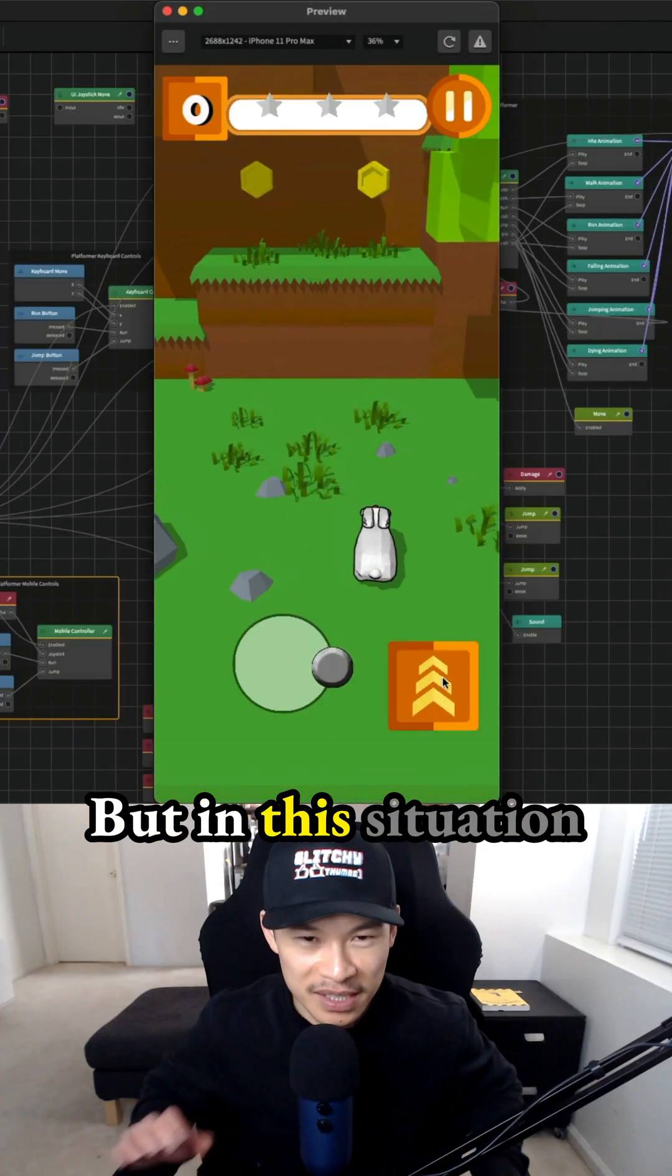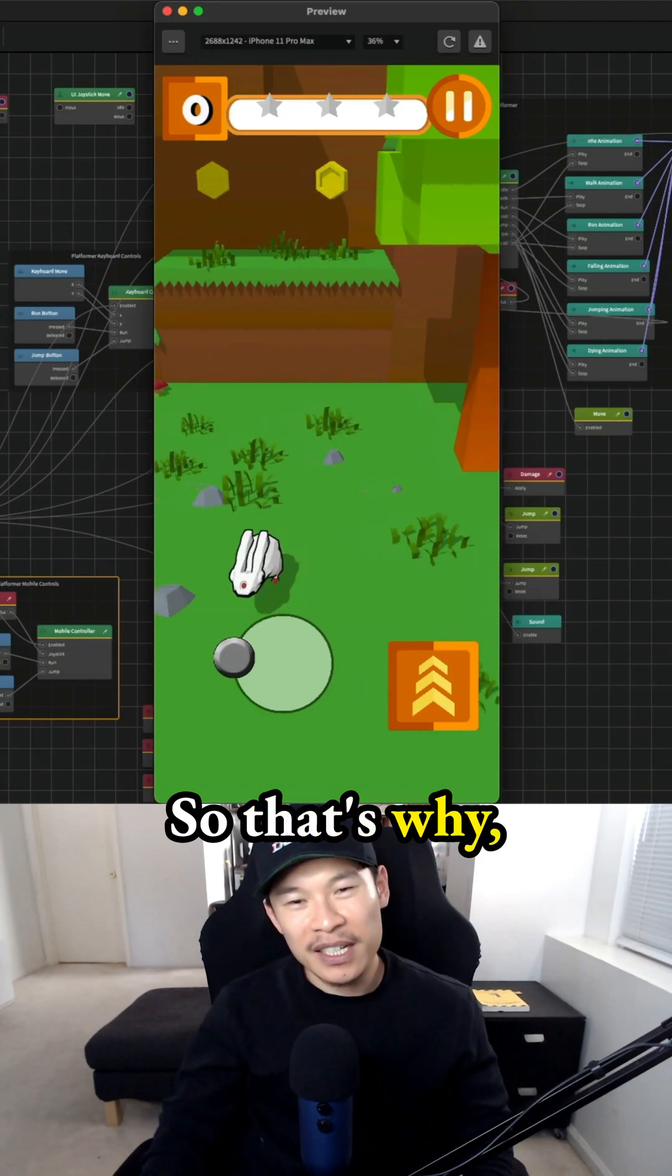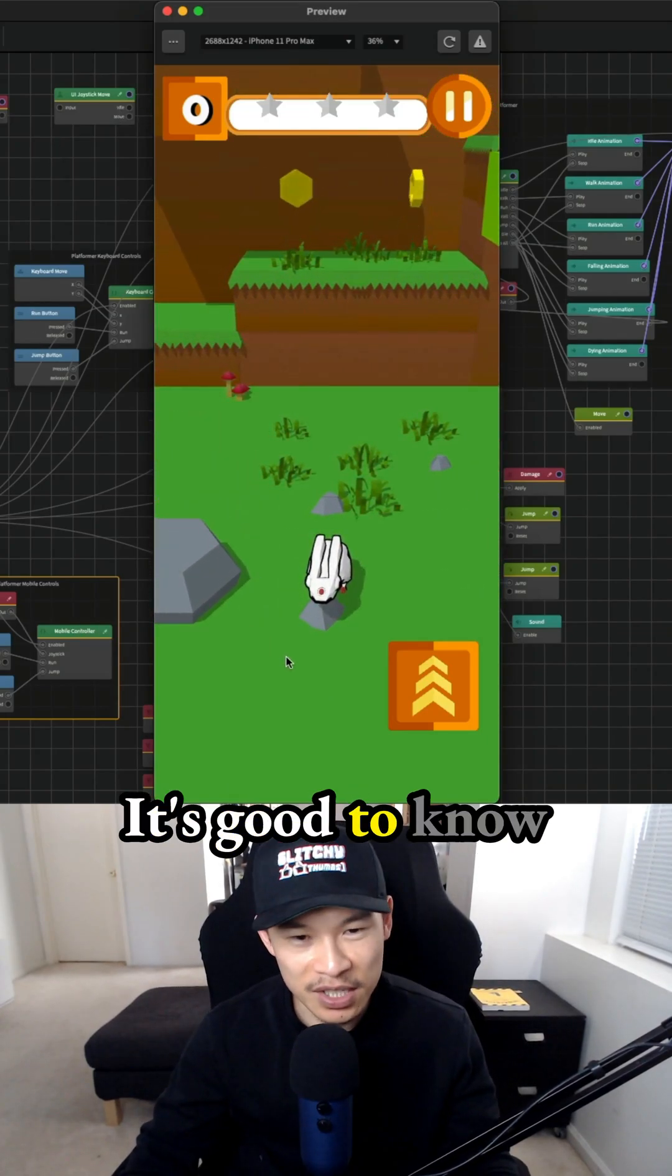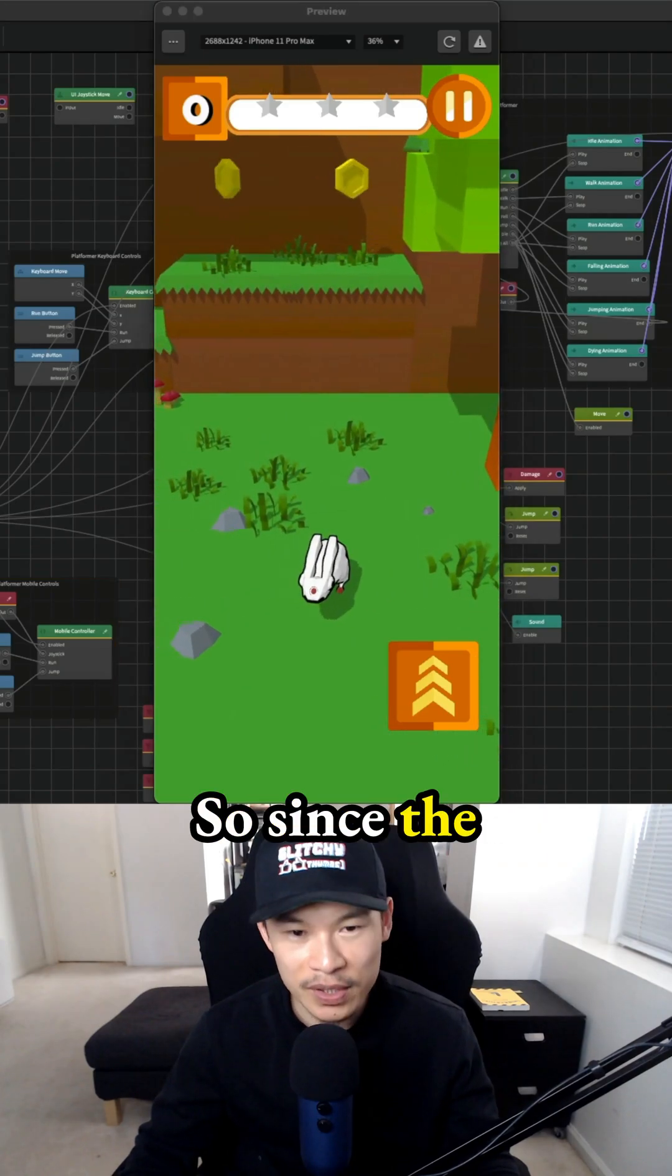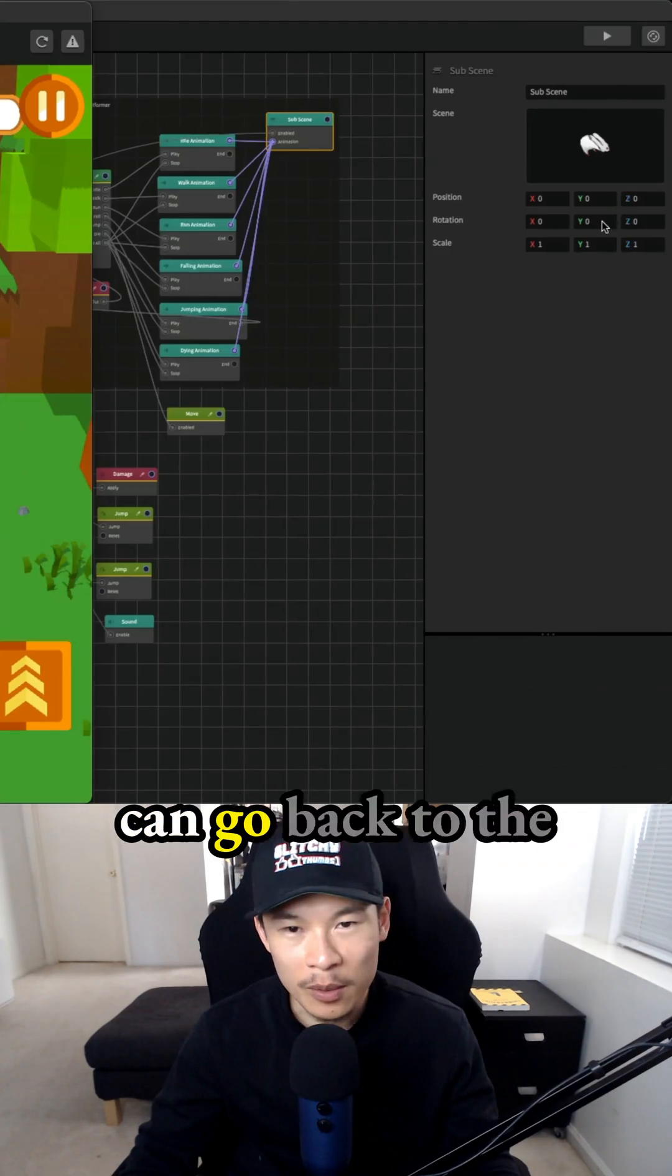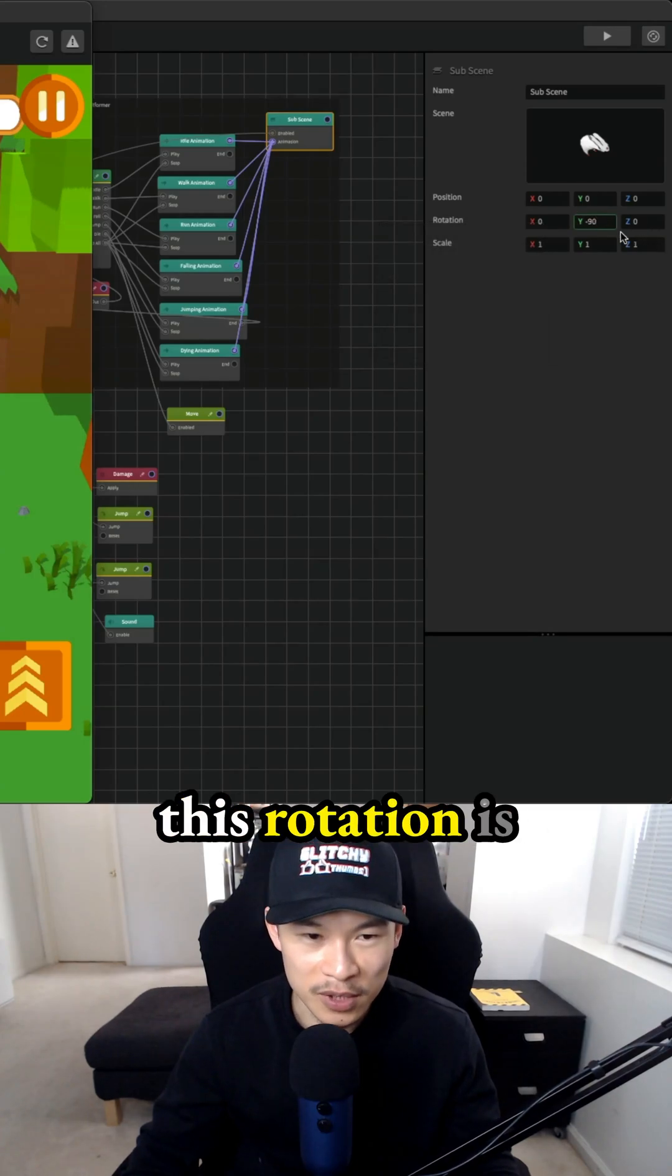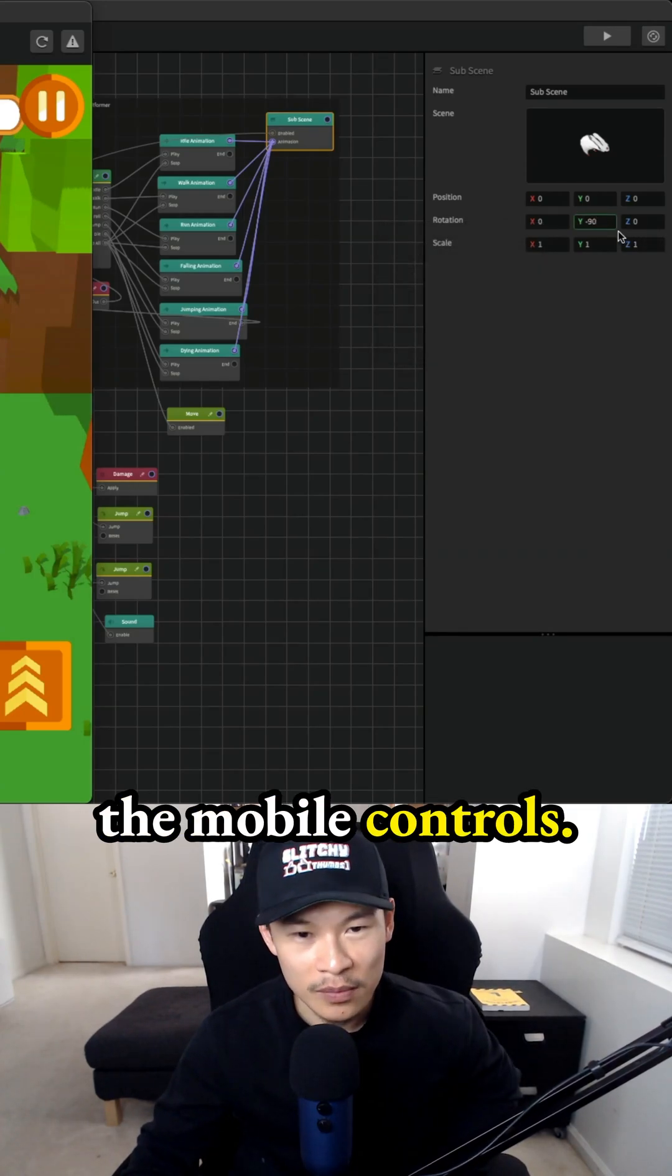But in this situation, it's the opposite now. I feel like there are inconsistencies, but that's okay. It's good to know that it at least works, and that's going to happen sometimes. Since the character's back to not moving in the correct direction, we can go back to the sub scene and put a negative 90, because this rotation is correct if we're using the mobile controls.